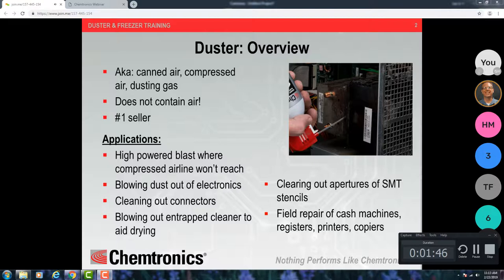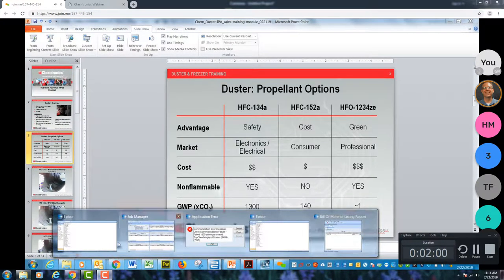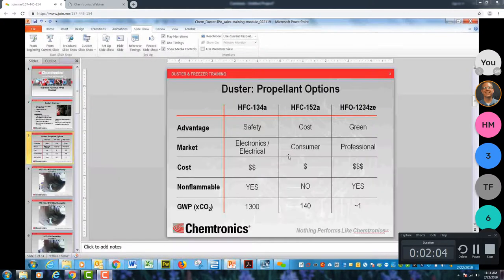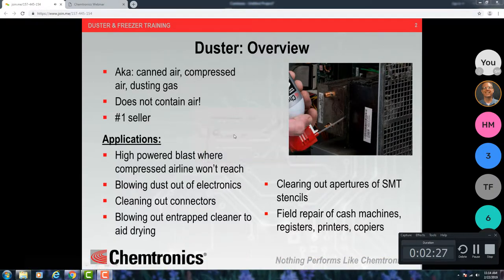What are people doing with all this canned air? Think about the biggest competition for this product — compressed air, an airline. Anything that an airline does not get to, that's where a duster could be used. Where you need that high-powered blast: blowing out dust out of electronics, cleaning out connectors, blowing out entrapped cleaners. If you're cleaning a product and have trapped cleaner or water under components, you can blow that out. In electronics assembly, you can blow out stencil apertures. It could be any kind of field repair — cash machines, registers, printers, copiers.